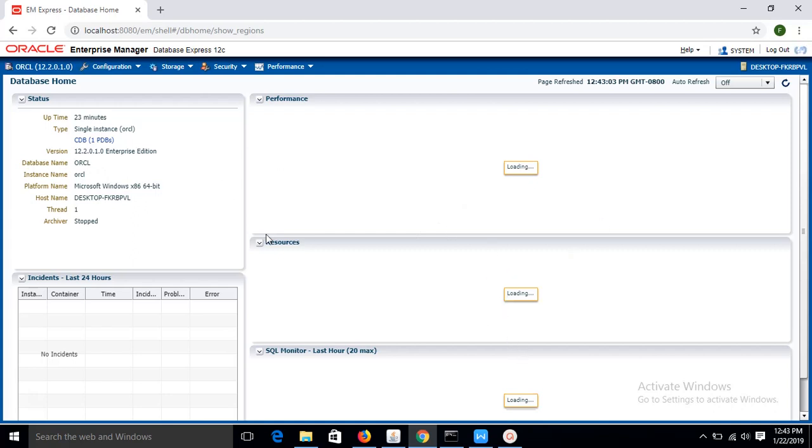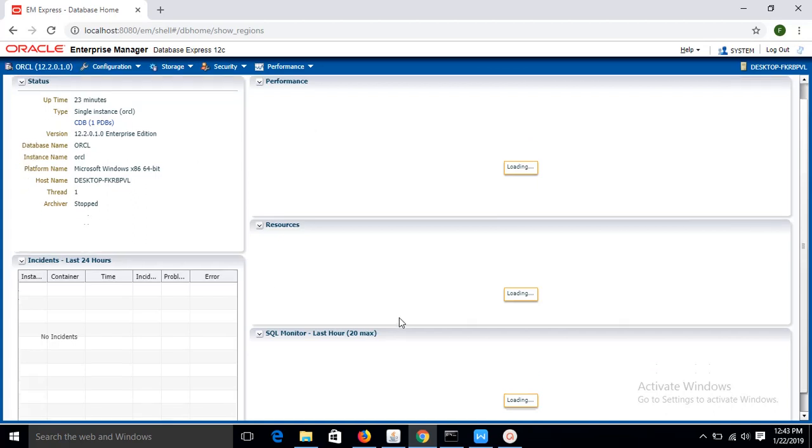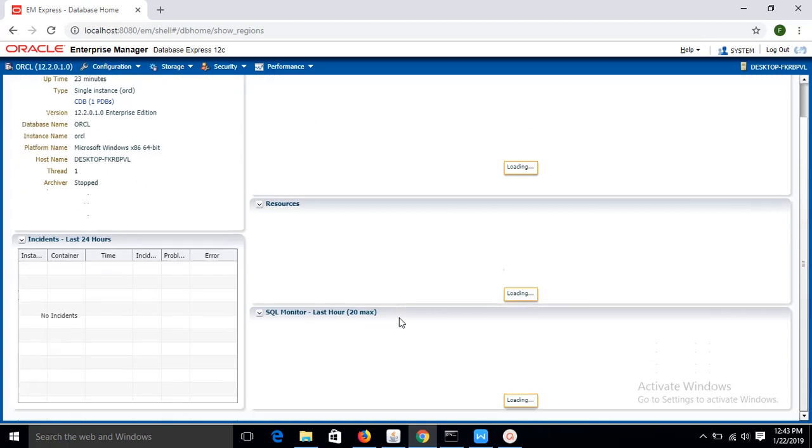So using the Enterprise Manager, you can see your database server's performance, how many database created, and you can monitor other servers.